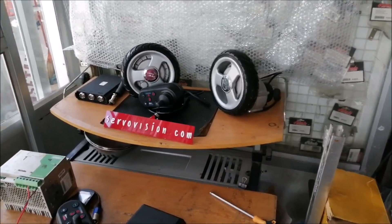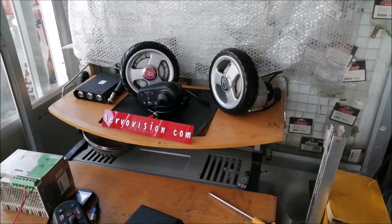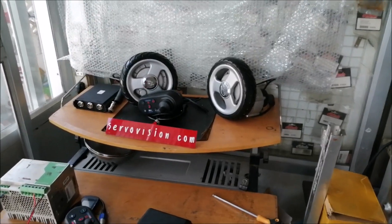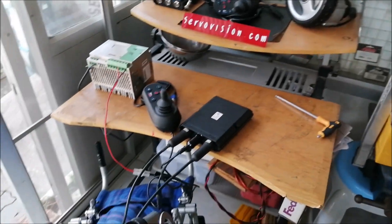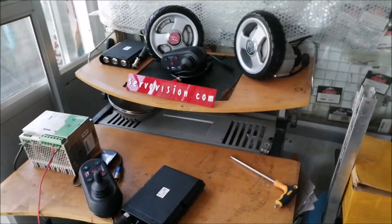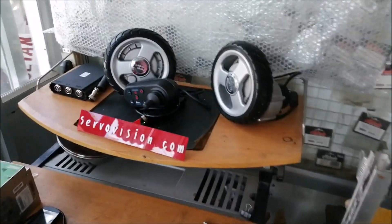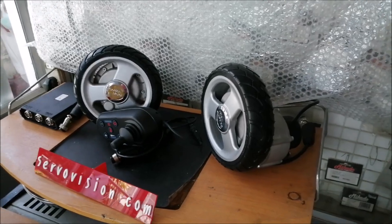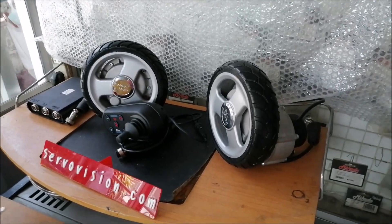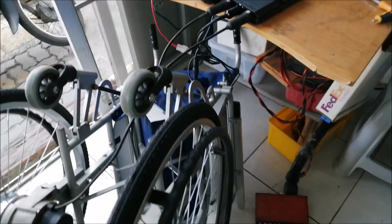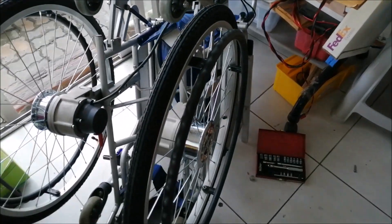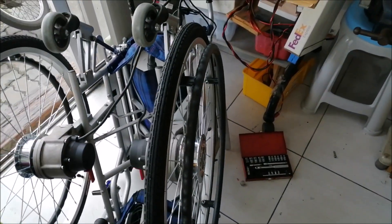Welcome back at ServoVision. In the last video I showed an example with a small wheel size, so this time I mounted the big wheel.